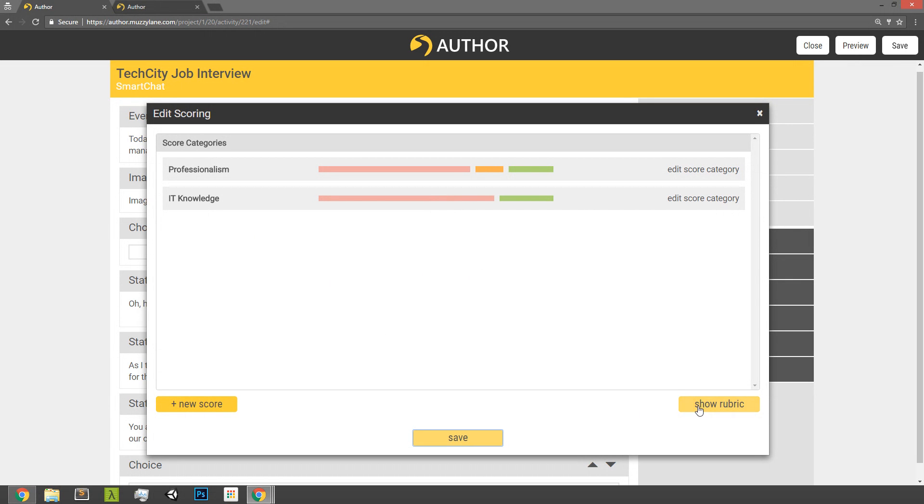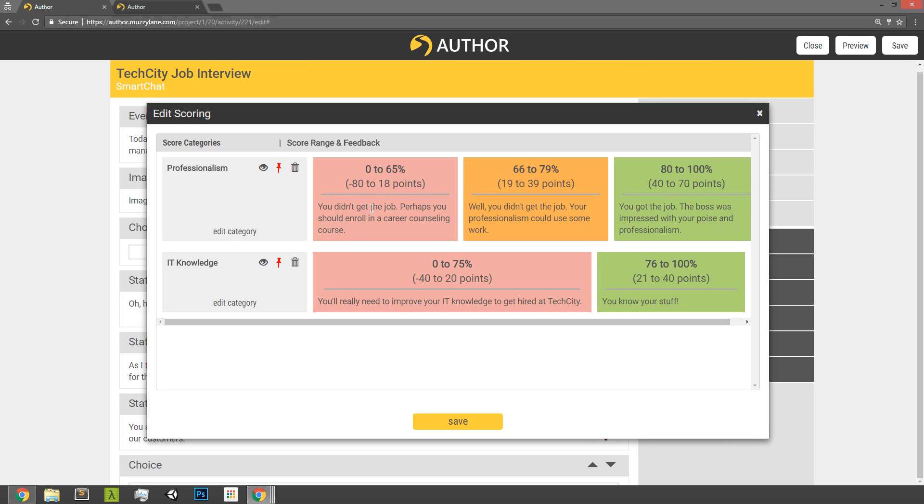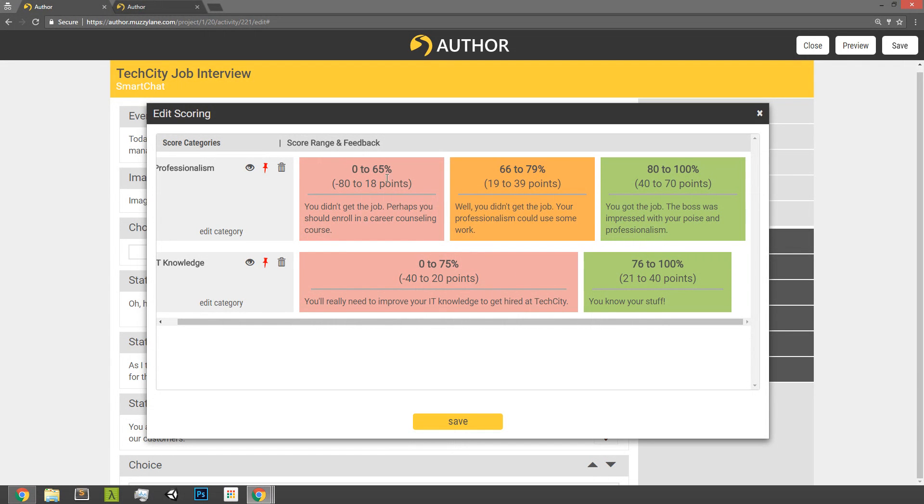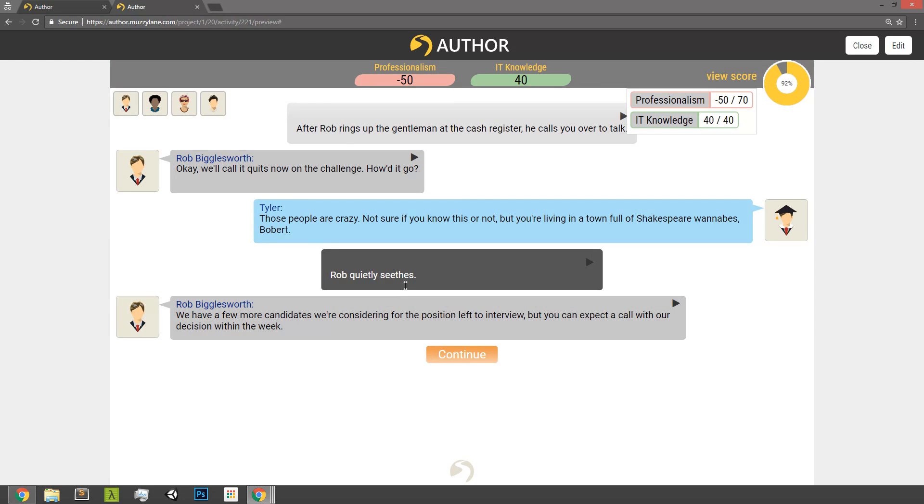Okay. Now another cool feature that we added, which allows authors to better see sort of how this rolls up to the player, is this is the rubric view. And so what we can see in rubric view is here's our two categories, and then here's our ranges, and then here's the feedback that the player is going to get for each range. So we can use this as a high-level overview to make sure that we're accounting for things, for the feedback as we want, and we can see where they will fit. So for professionalism, there's three different feedback possibilities, and for IT knowledge, there's two. Okay, but again, this is entirely up to the author how they want to set that up.